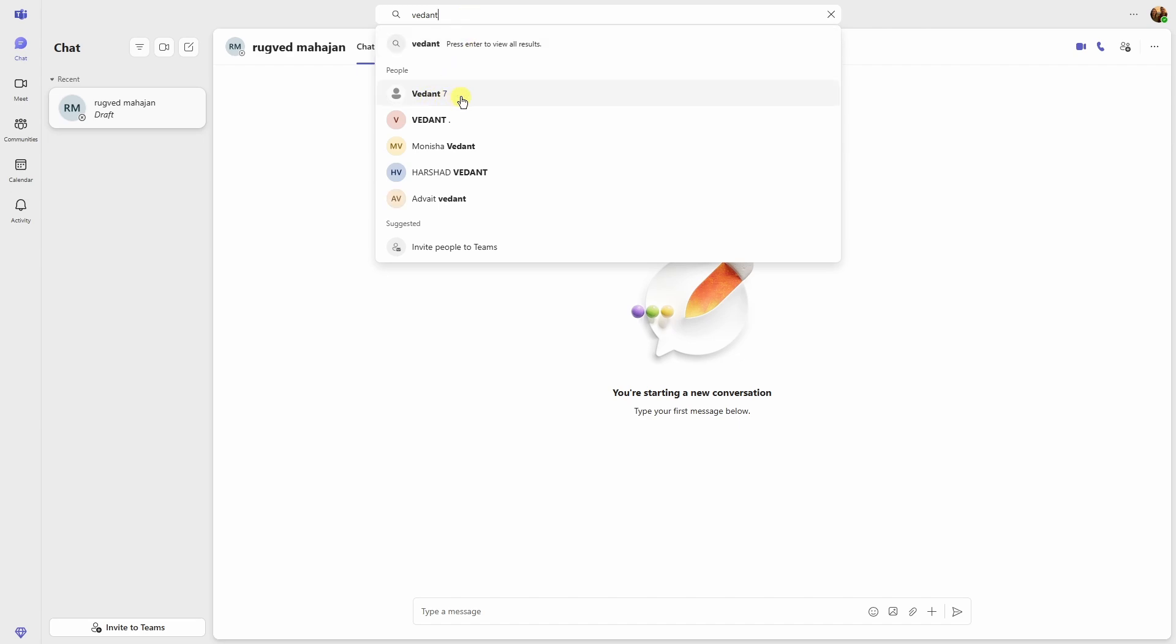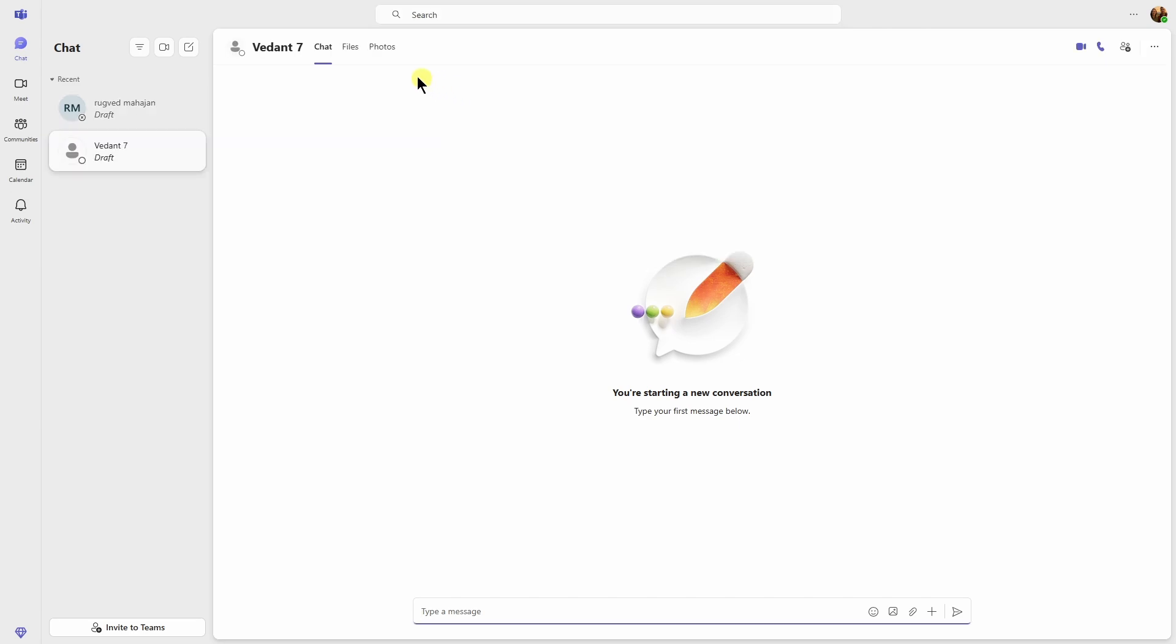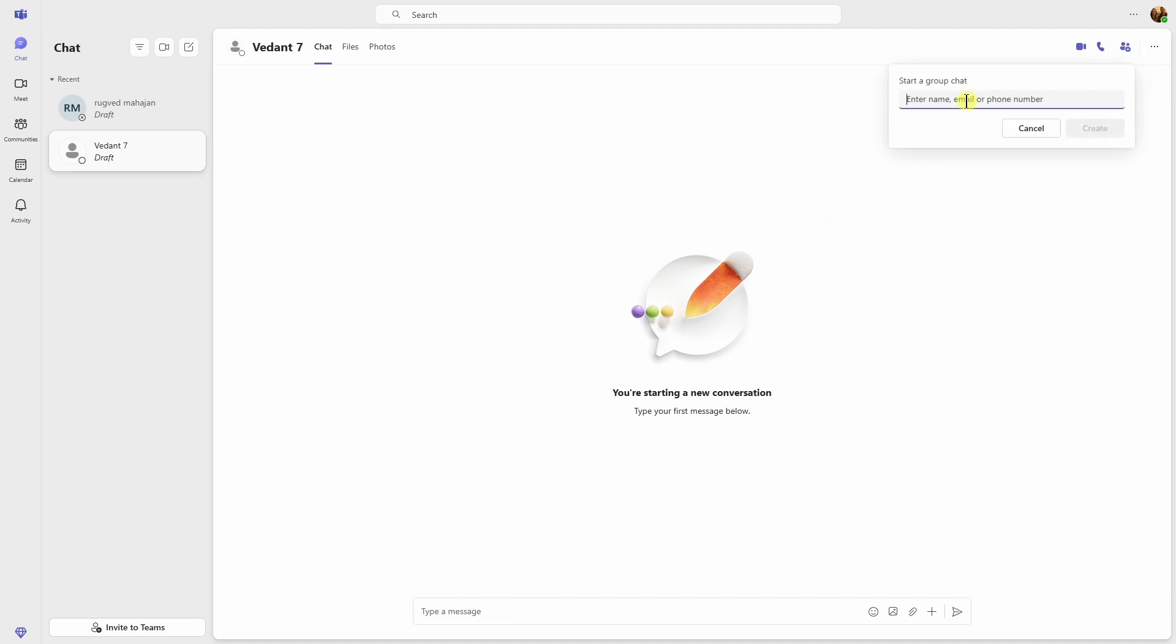Once the person is right here, just select that. The chat will open like this and just right here we have this little icon to create the group chat. Click on that. Then here you need to select other group members.